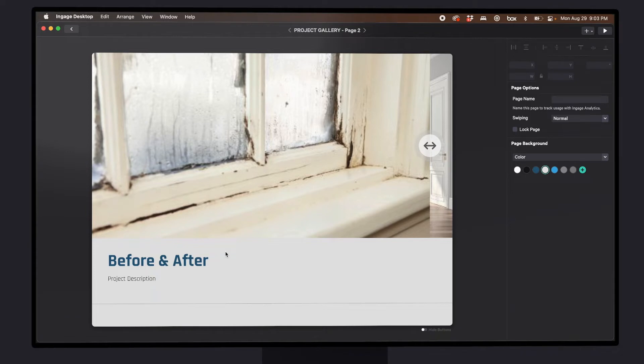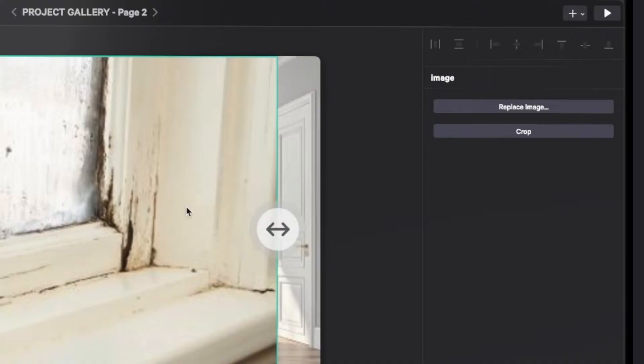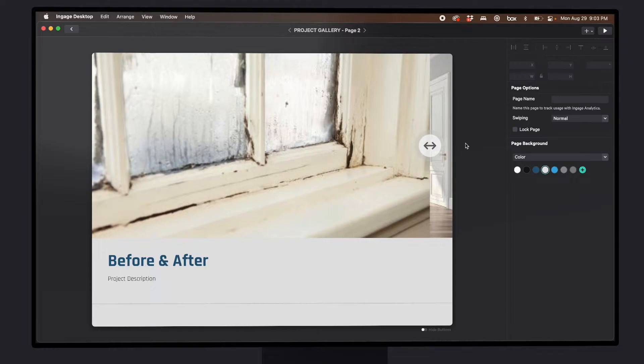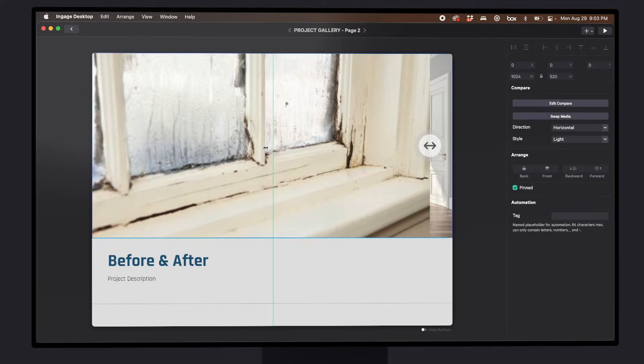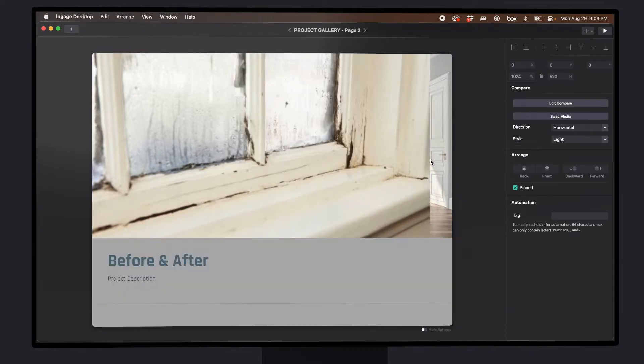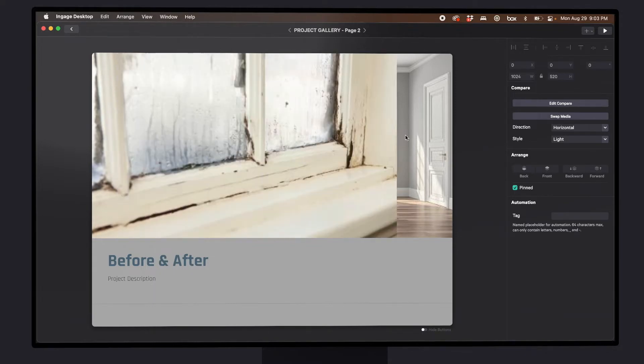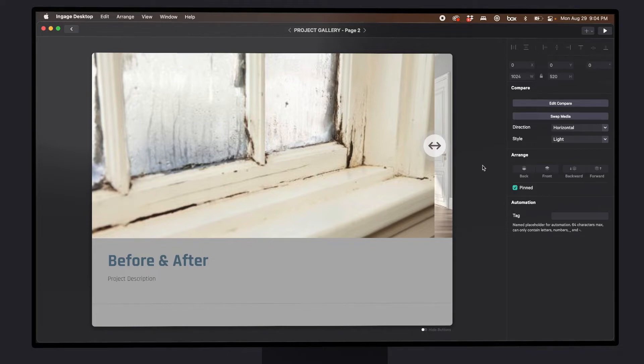If your template already has a page to add before and after, all you need to do is click to select each side, then choose replace image. Top tip is wherever you leave the handle, that's where it'll start when you get to the page. I always like to start on the before side for maximum impact.